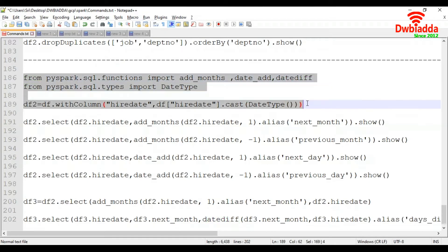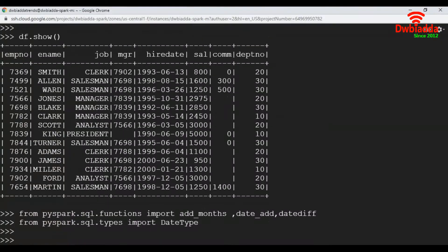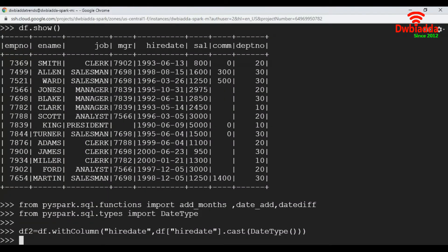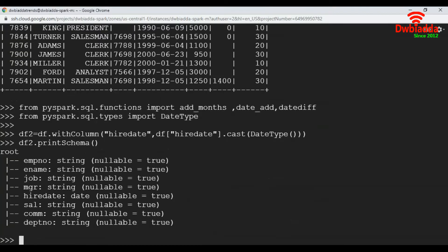So first we are going to execute these three commands. Let's have a look at our DF2 schema. So here, the hire date column has been converted to date.